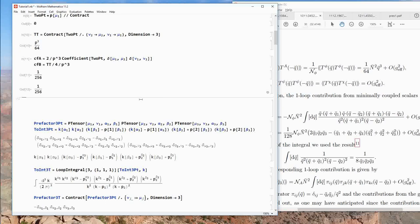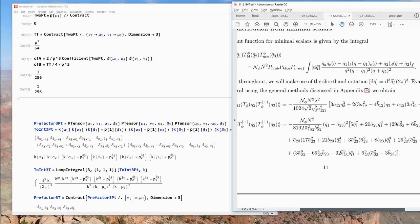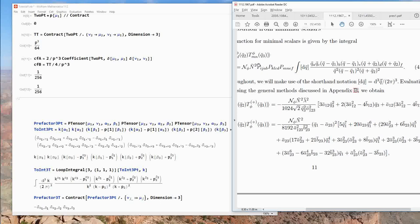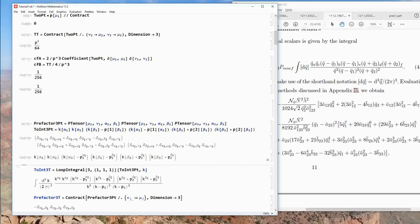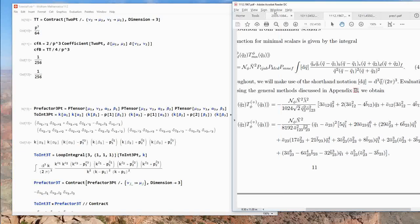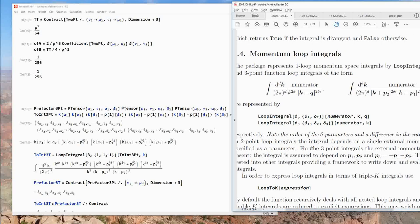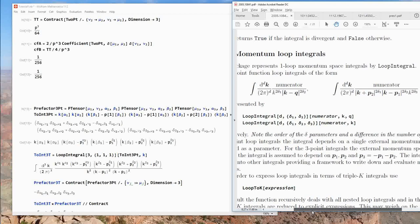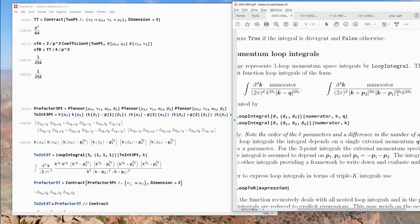Now let's calculate the three-point function. First, the three-point function of traces of the stress tensor. The three-point function equals an expression with three P tensors and a one-loop three-point integral. We have the pre-factor and numerator. For the loop integral, the first argument is the spacetime dimension and then three powers. Importantly, delta1 is the power of (k+p2), delta2 is the power of (k−p1), and the last is the power of k.